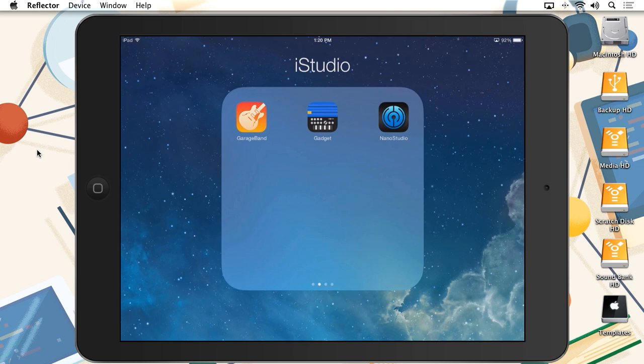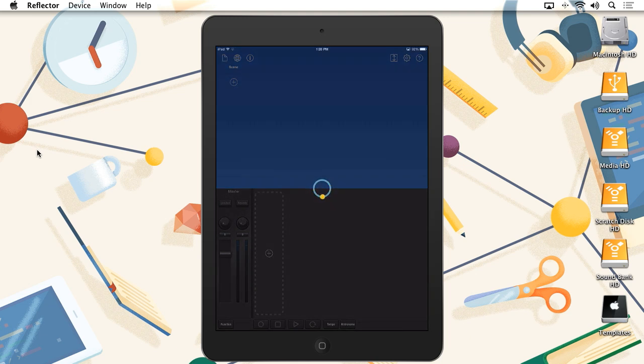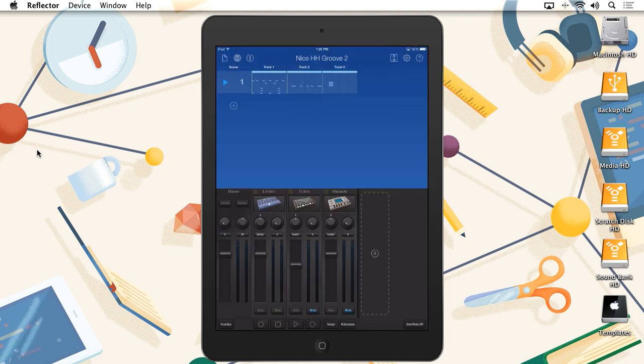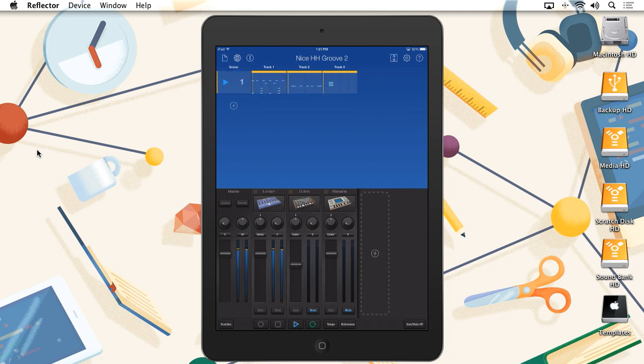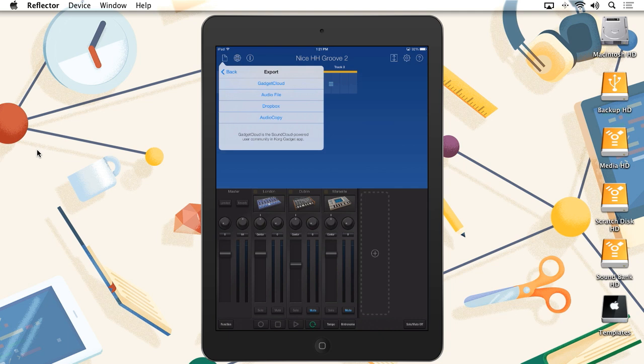Let's have a look at a few examples of how you may find yourself performing Audio Copy in various workflows. Inside of Core Gadget, I've created a Drum Groove that I want to copy over into another music app. In the Export Options here, you'll see Audio Copy at the bottom of the list.